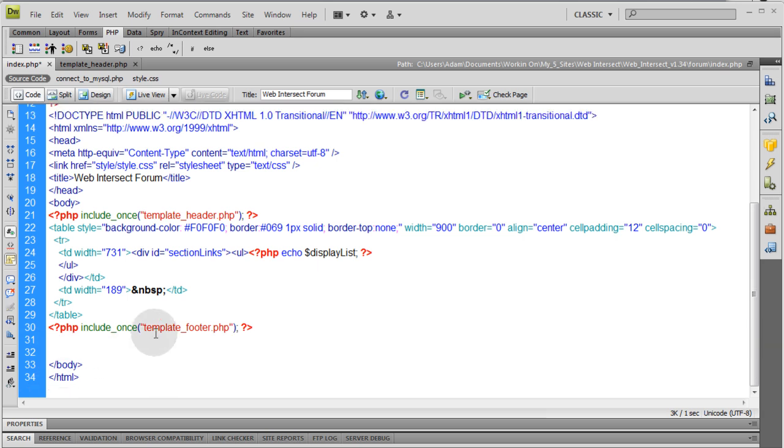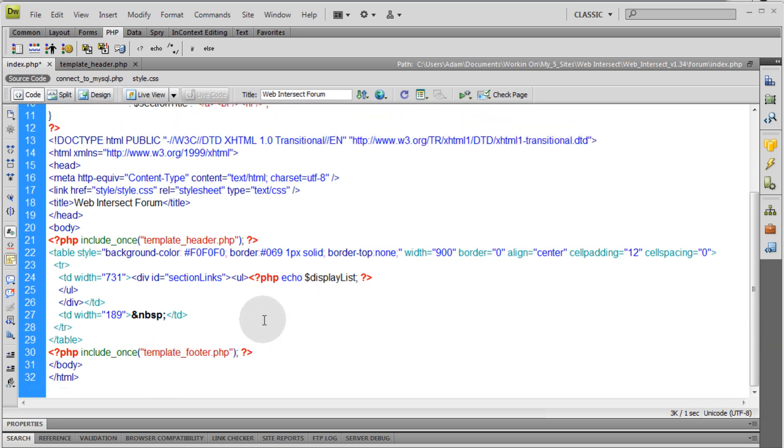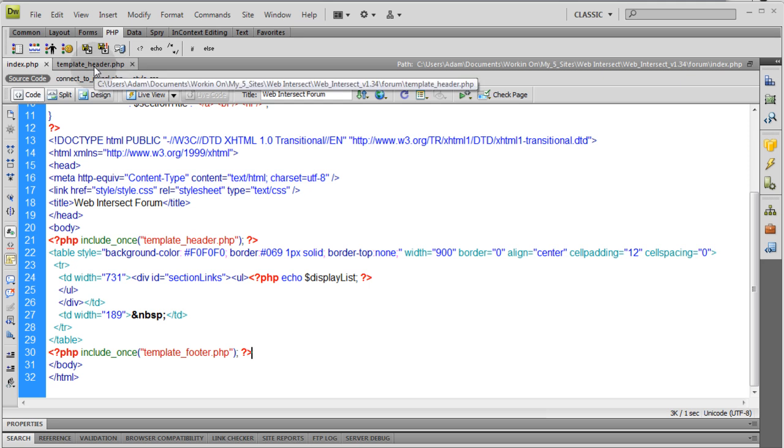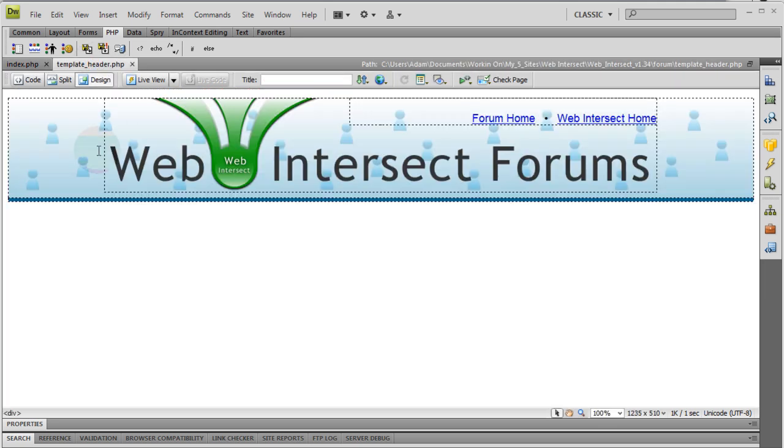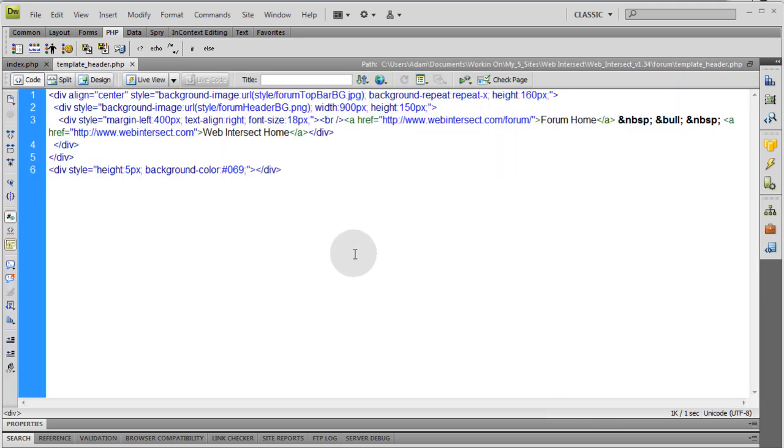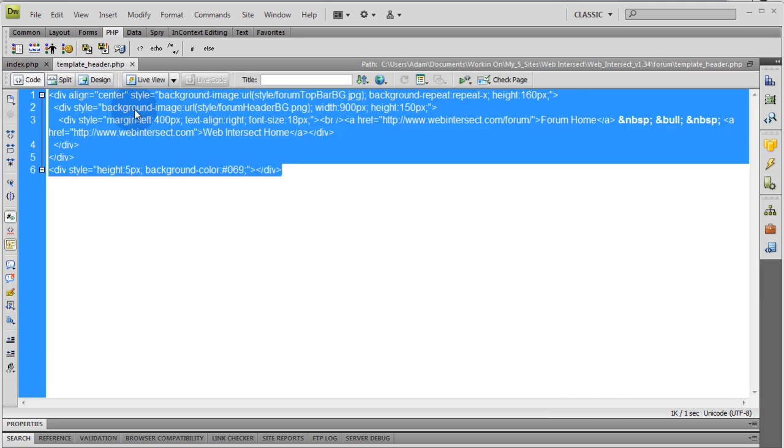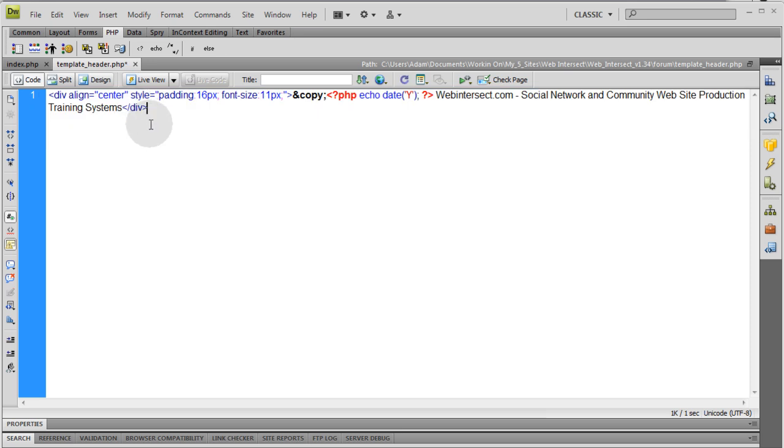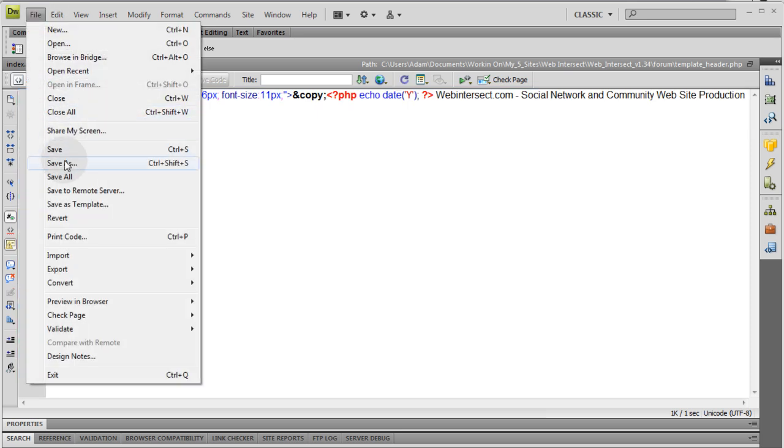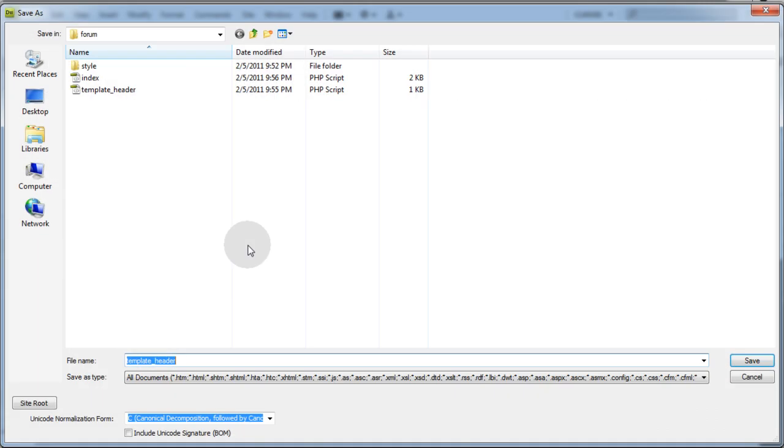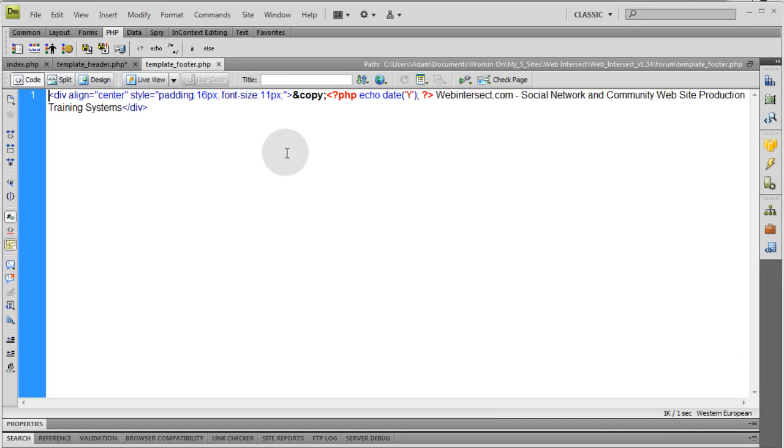Let's get rid of those break tags. We don't need them. And go to template header into the code view. Replace it with that footer code. And then just be sure to file save as template footer.